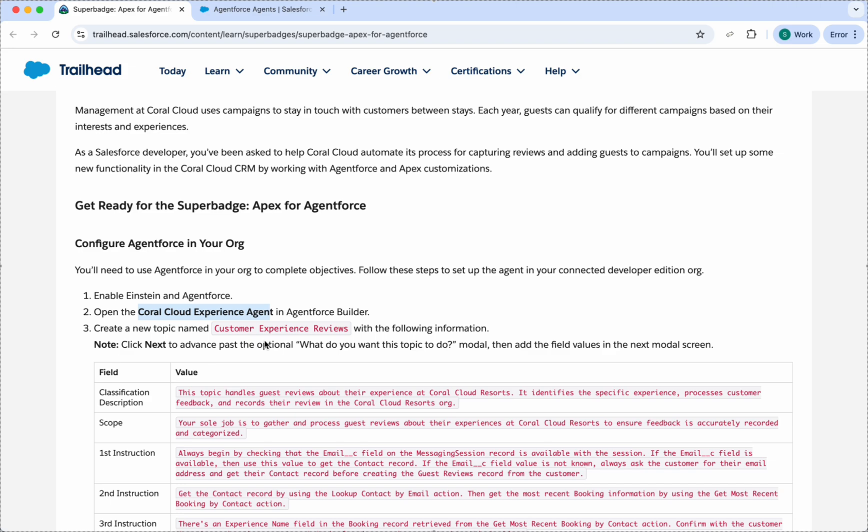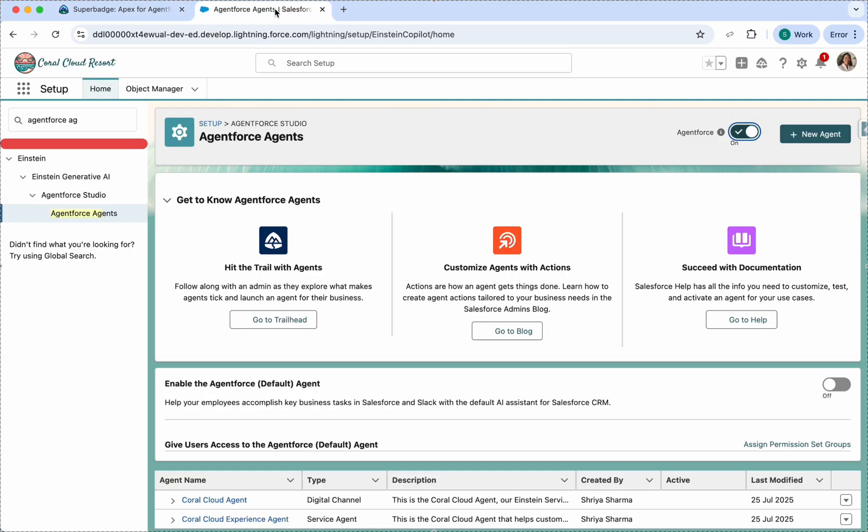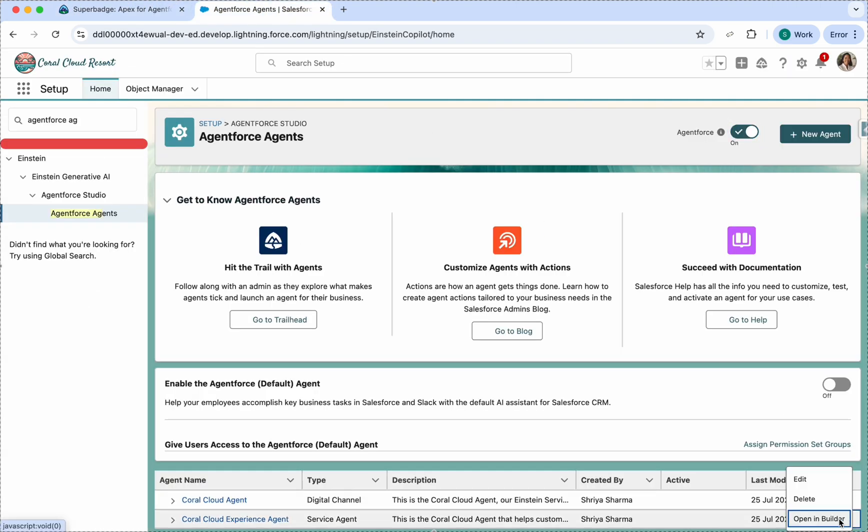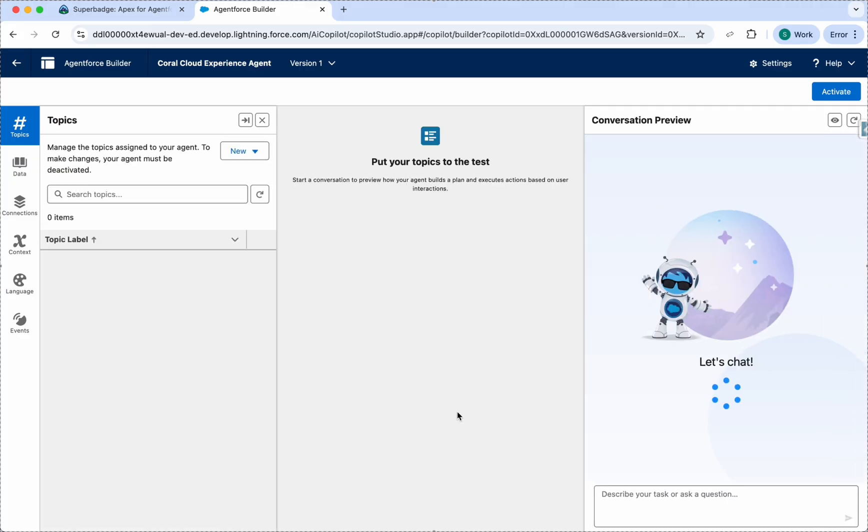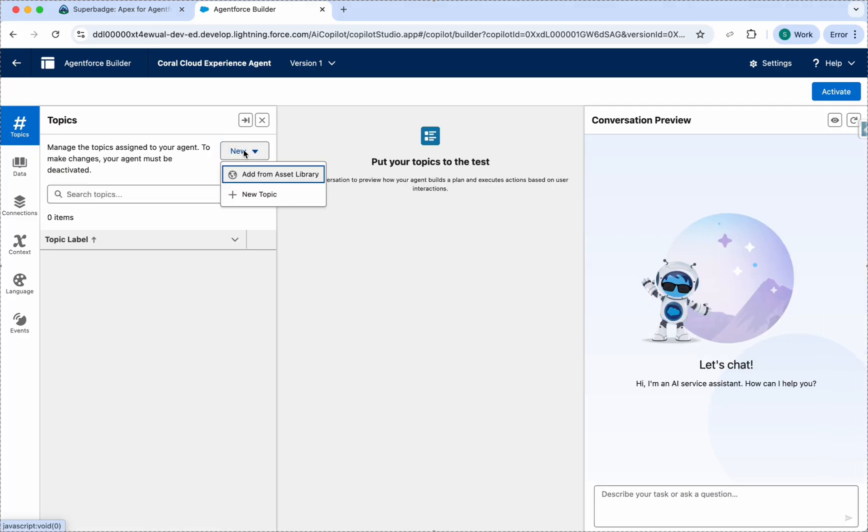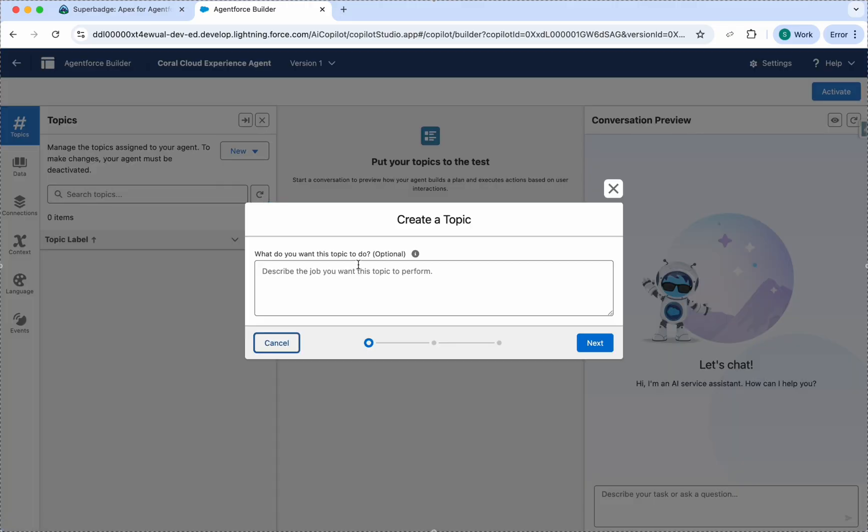Next step, we need to open this agent in our Agent Force Builder and create the topic for this agent. Let's open this in Builder. Here you can see we have the topic, so we can create a new topic from here. I'll just create it. This is optional, we can leave this.